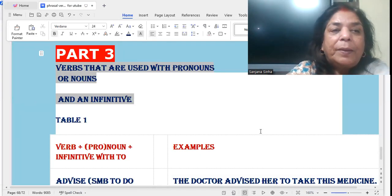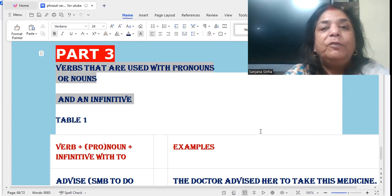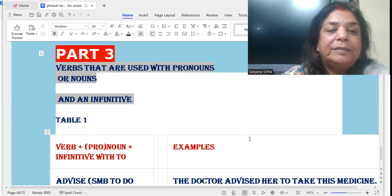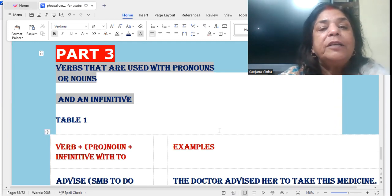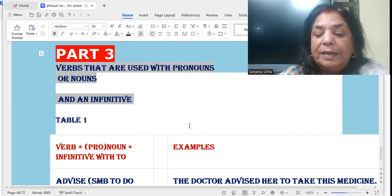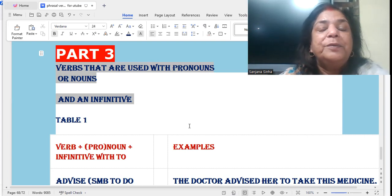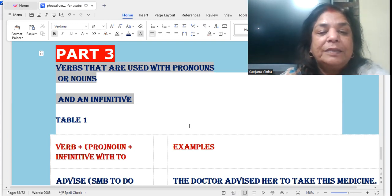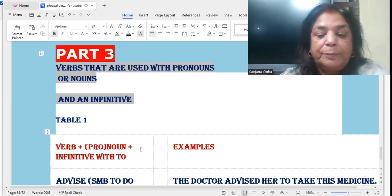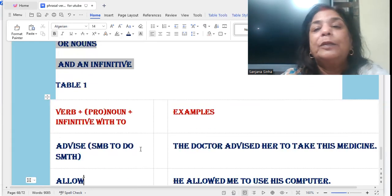Good evening everyone. This is Part 3 of the infinitives and how to use them in very simple sentences. We'll look at verbs that are used with pronouns or nouns and an infinitive. Read the examples and then you'll understand what I'm talking about. Table 1: verbs plus pronouns or nouns and infinitives with 'to'.